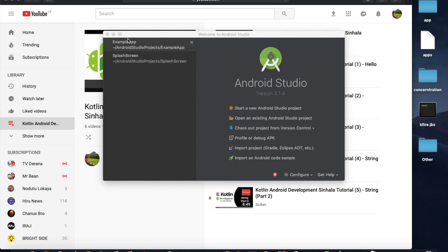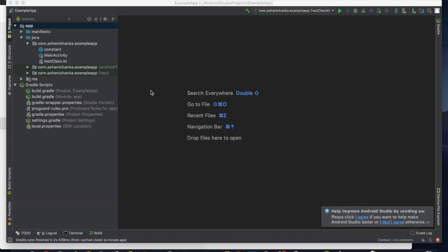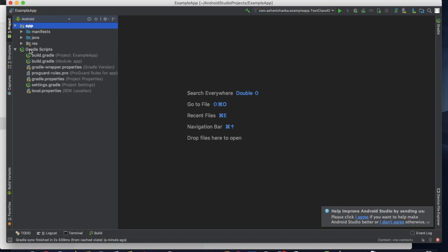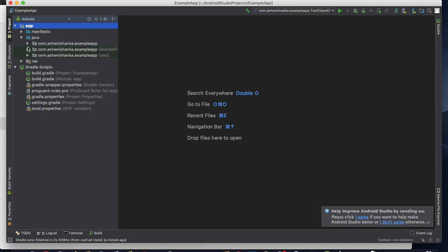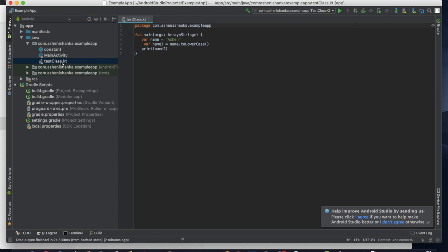Open the example app in Android Studio, then navigate to the Kotlin file in the app Java package name and create a test class.kt file.